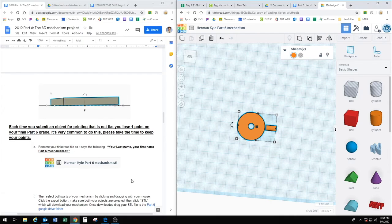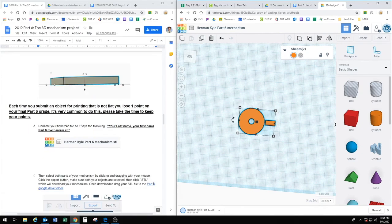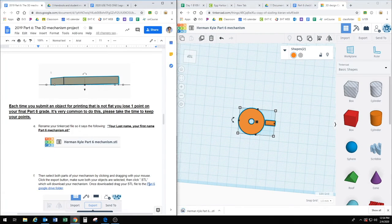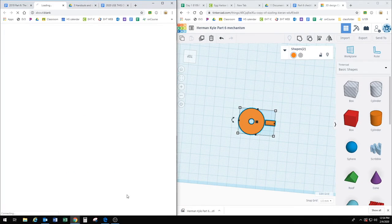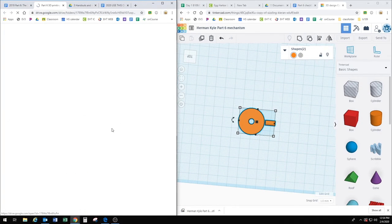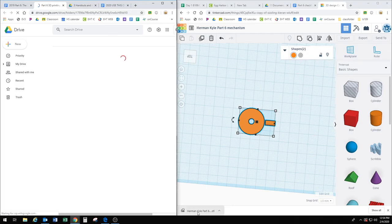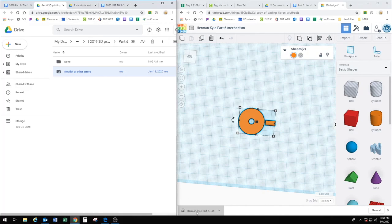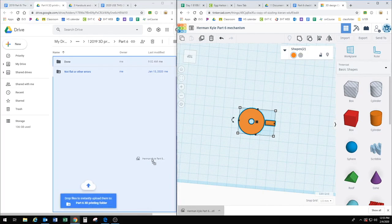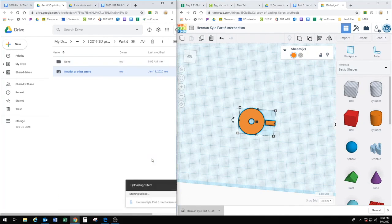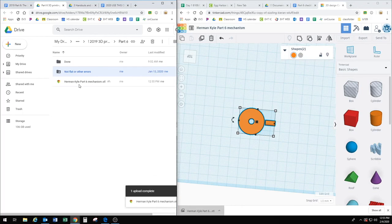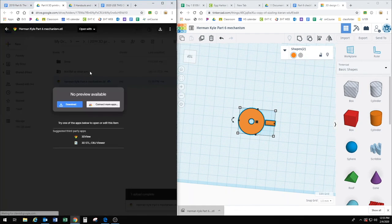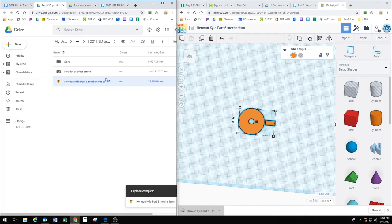So that'll download. And then where do I put it? I put it in the Part 6 Google Drive folder. So if I click on that and open it up, it'll load. And then you can just drag it right from here. And that's it. Remember, if you double-click on it, it'll say no preview, and that's because it's a 3D object.